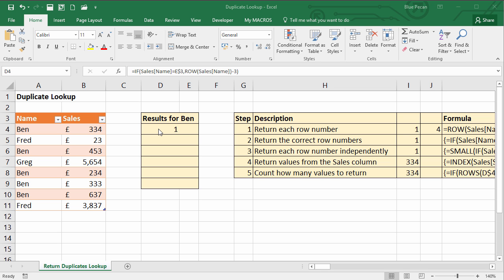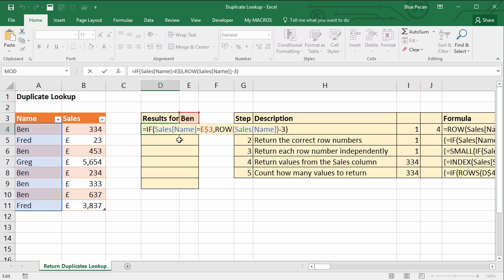The third step is to get the formula to return these row numbers — 1, 3, 5, 6, 7 — independently as we copy the formula down, and we can use the SMALL function to do that. SMALL allows you to specify a range and then you can say, for example, return the first smallest, or second smallest, or third smallest value within that range. So what we do is we put this whole formula within SMALL.